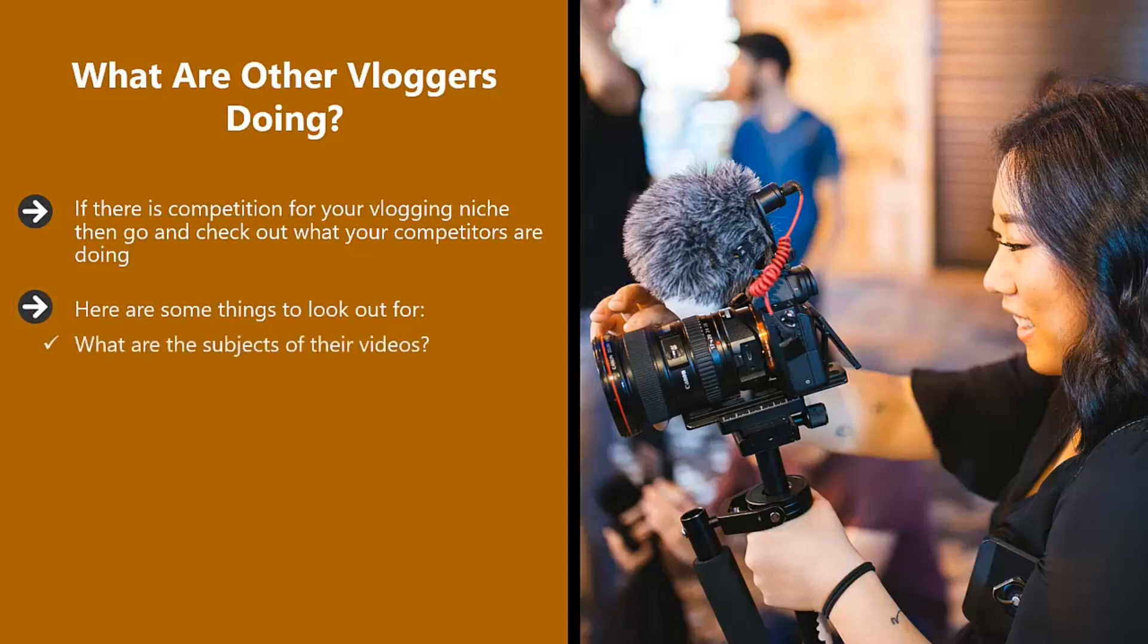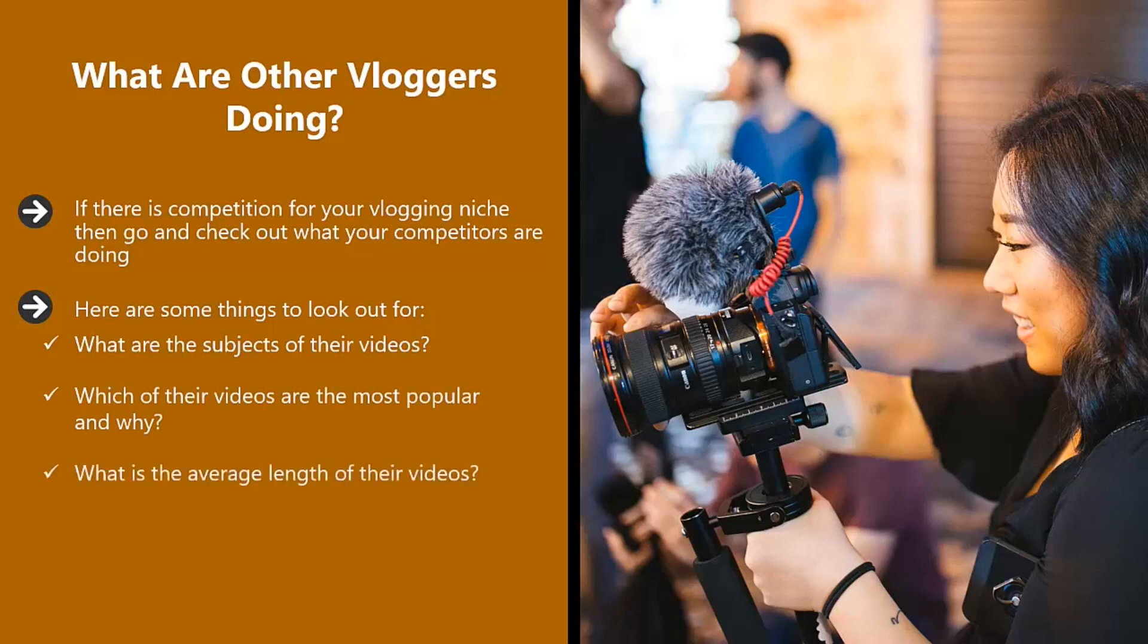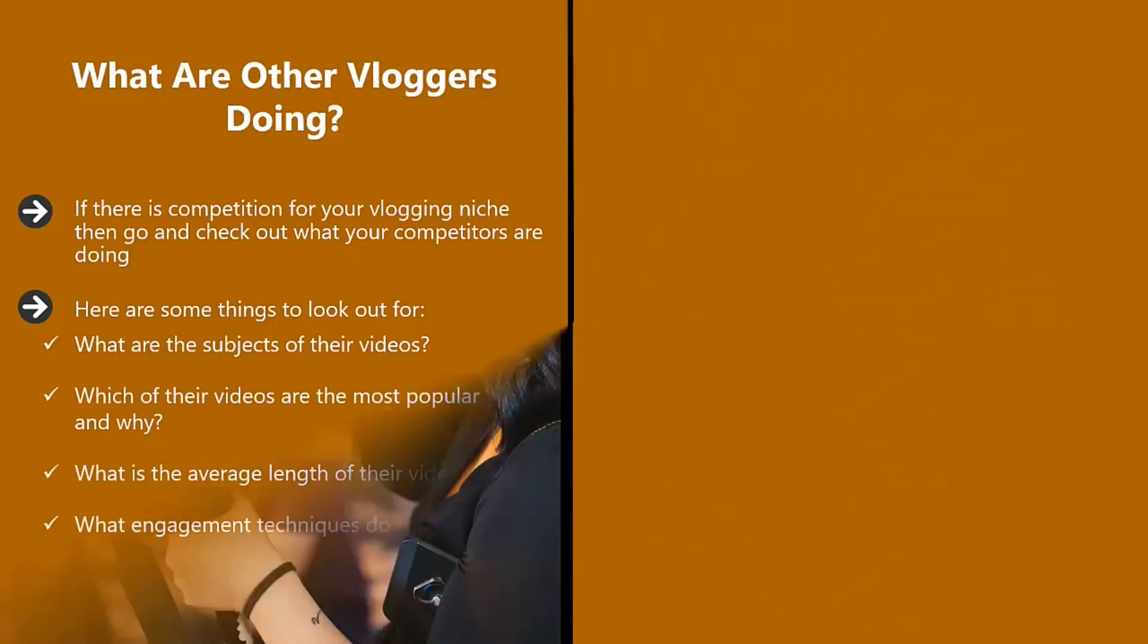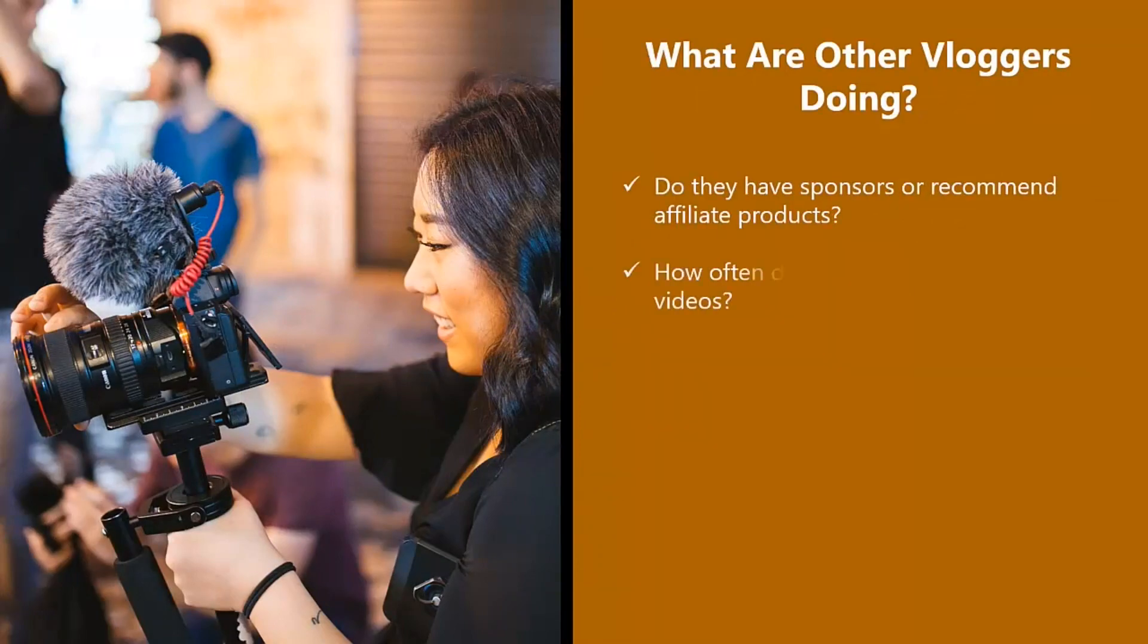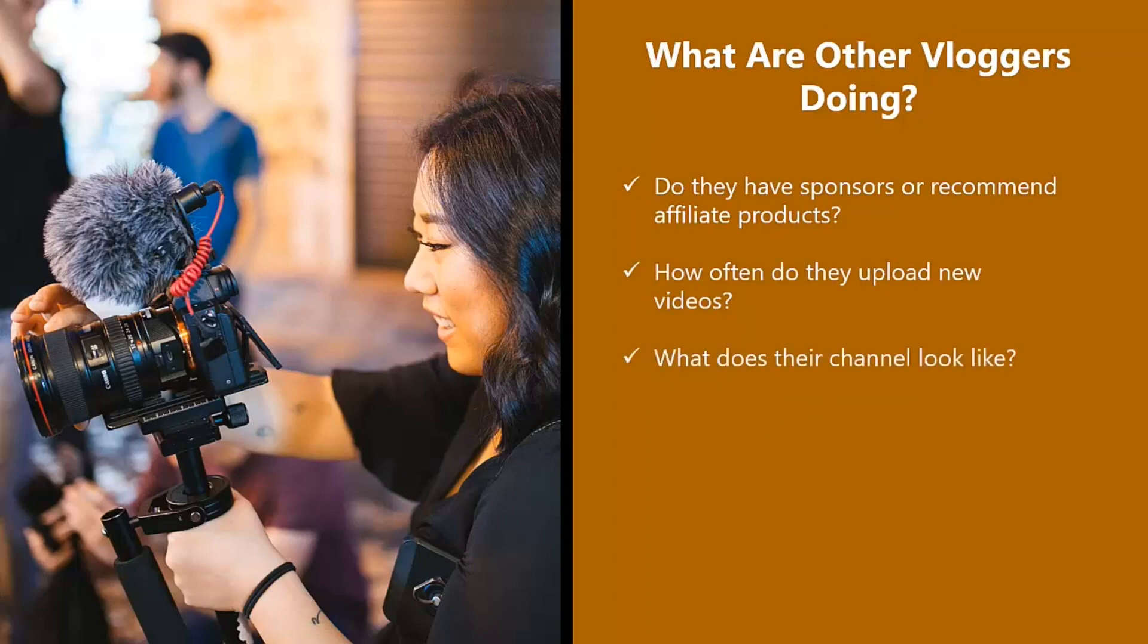What are the subjects of their videos? Which of their videos are the most popular and why? What is the average length of their videos? What engagement techniques do they use? Do they have sponsors or recommend affiliate products? How often do they upload new videos? What does their channel look like? What effects do they use in their videos, if any?